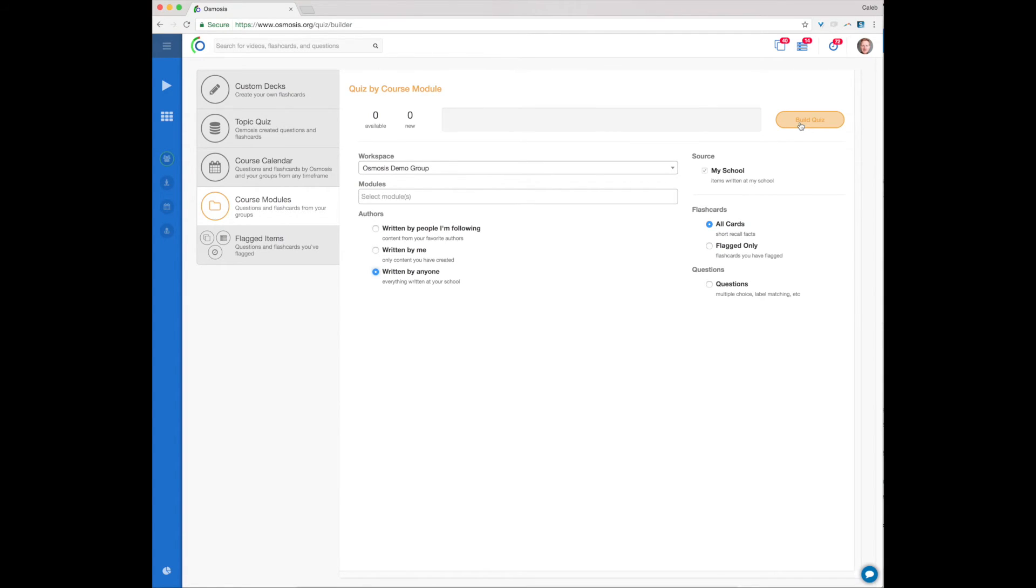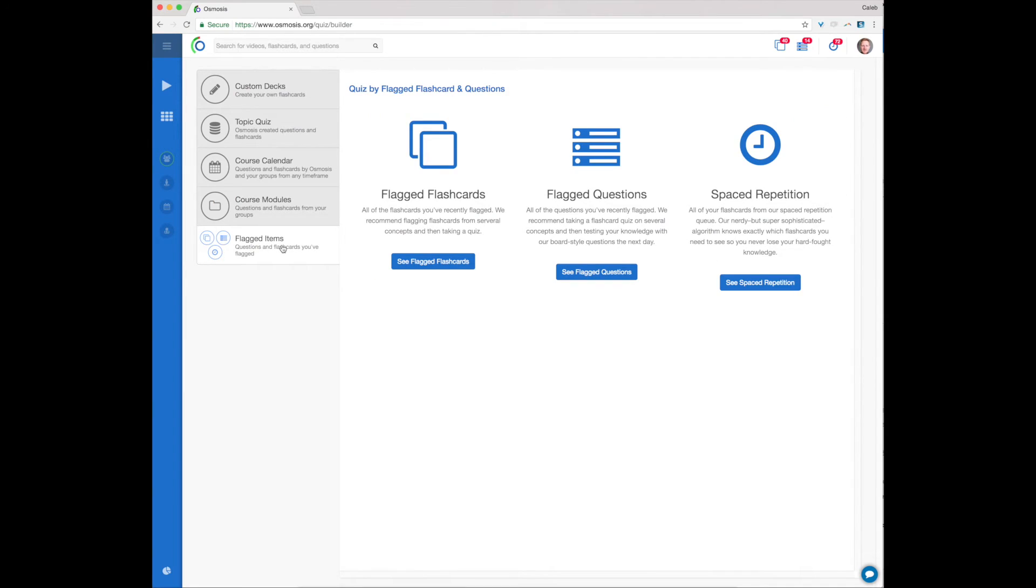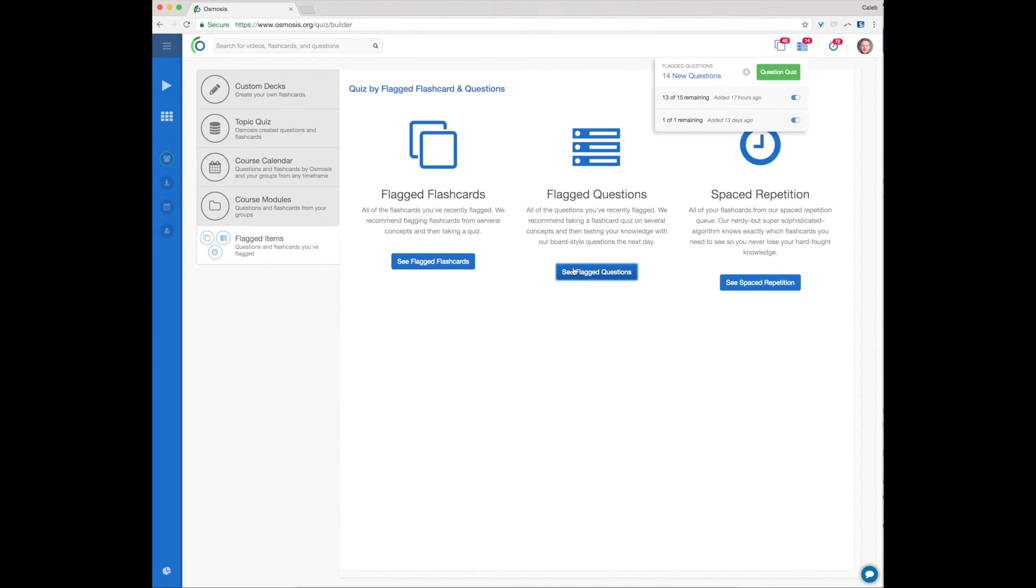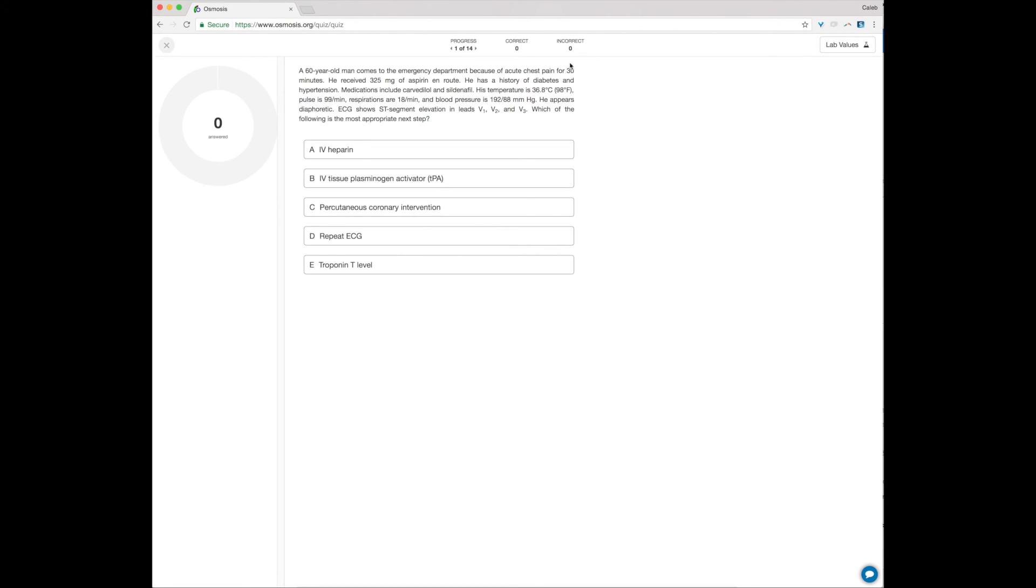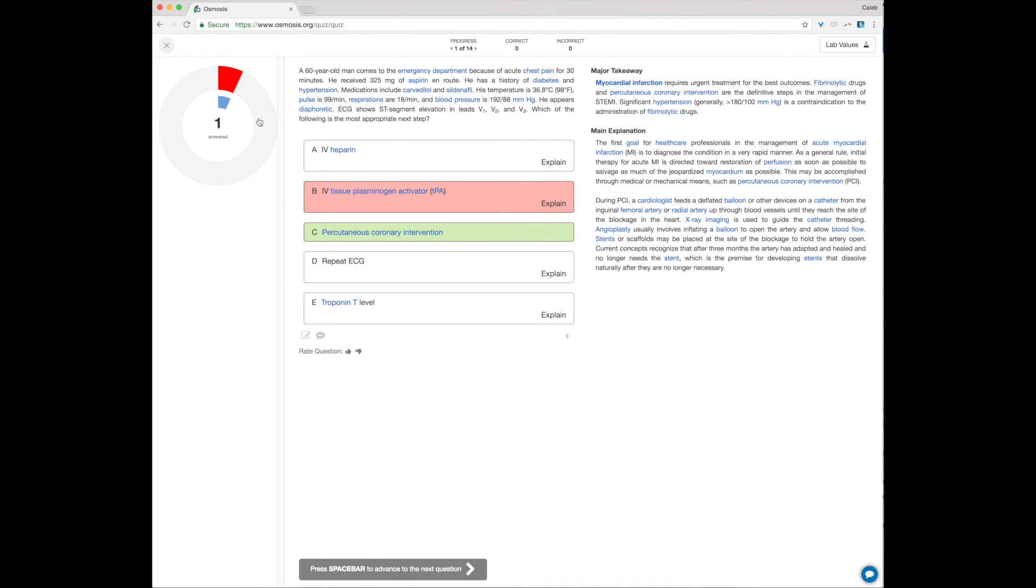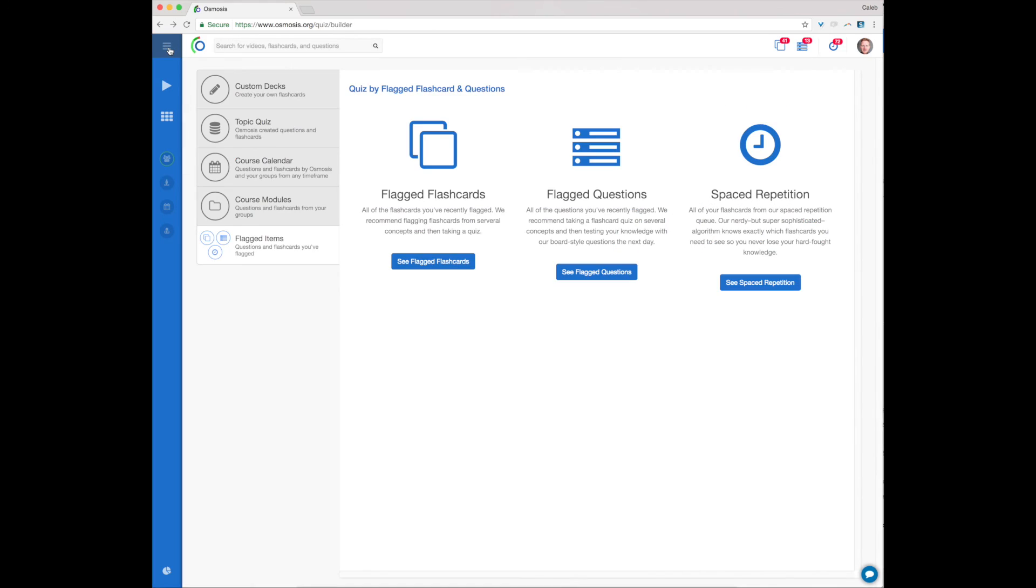Flagged Items lists the flashcard and question quizzes that you flagged recently. It also lists your spaced repetition queue. We recommend that you flag and consume flashcard quizzes regularly across multiple concepts. Over time, you can then test your knowledge of these concepts by taking question quizzes. Finally, use the daily quiz and spaced repetition to retain what you've learned.